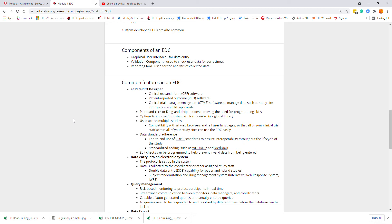Often, options to choose from standard forms are saved in a global library so that you don't have to recreate them every time you start a study. It can commonly be used across multiple sites and multiple studies, because web browsing capability allows other users to enter information into the EDC very easily.